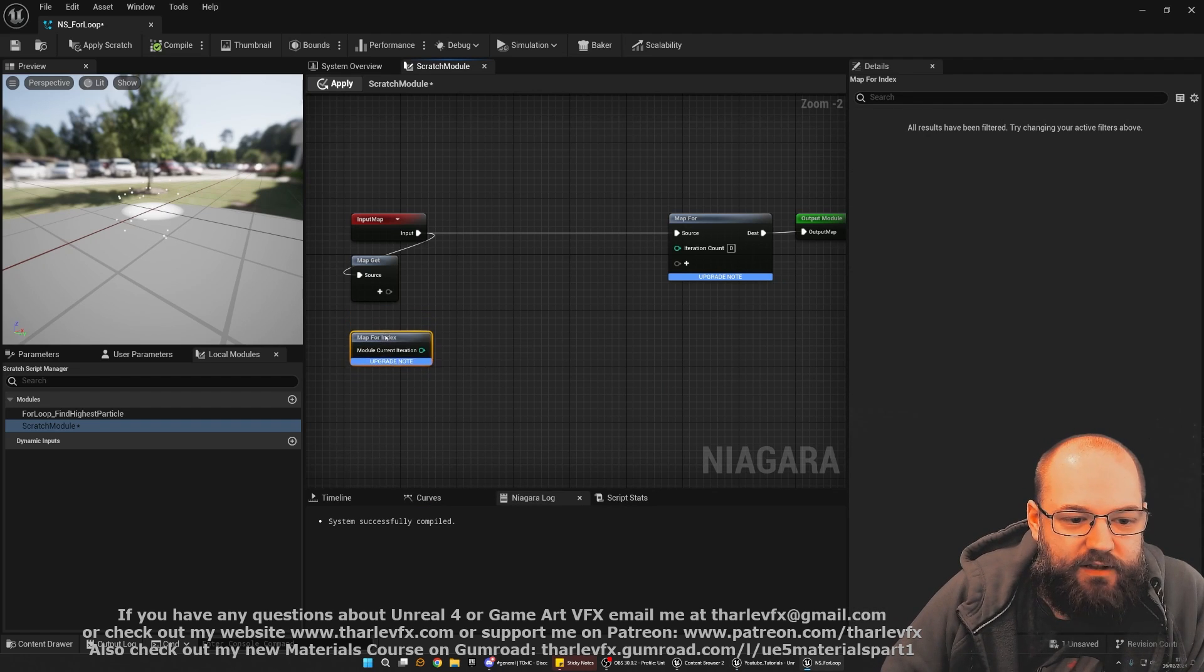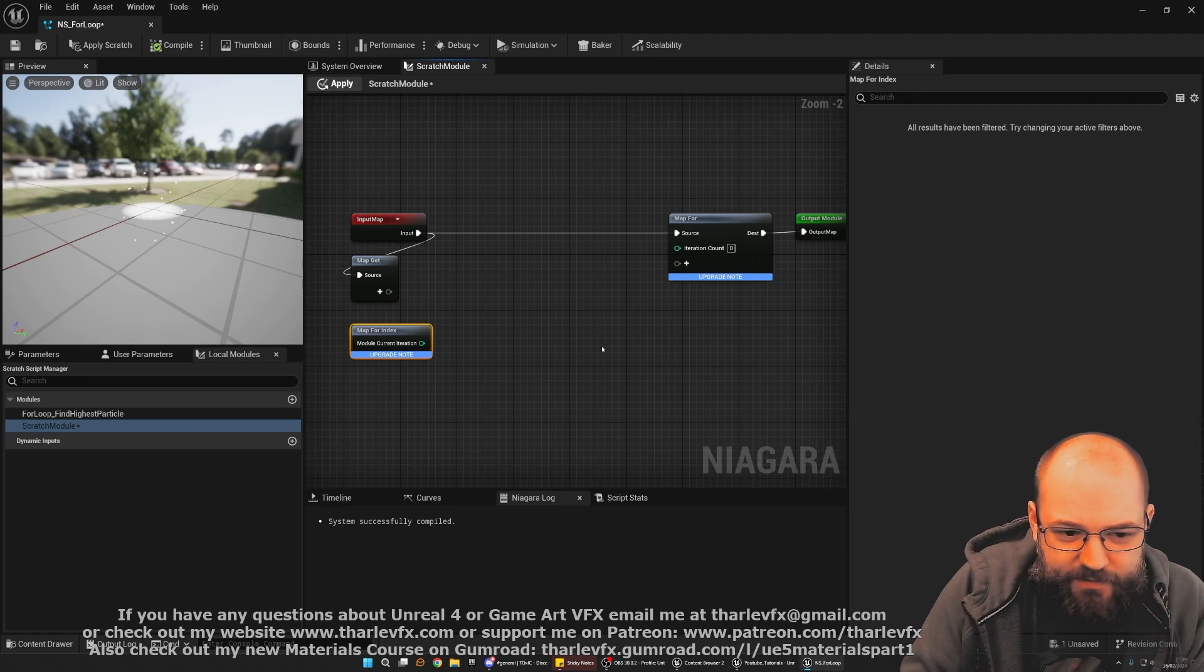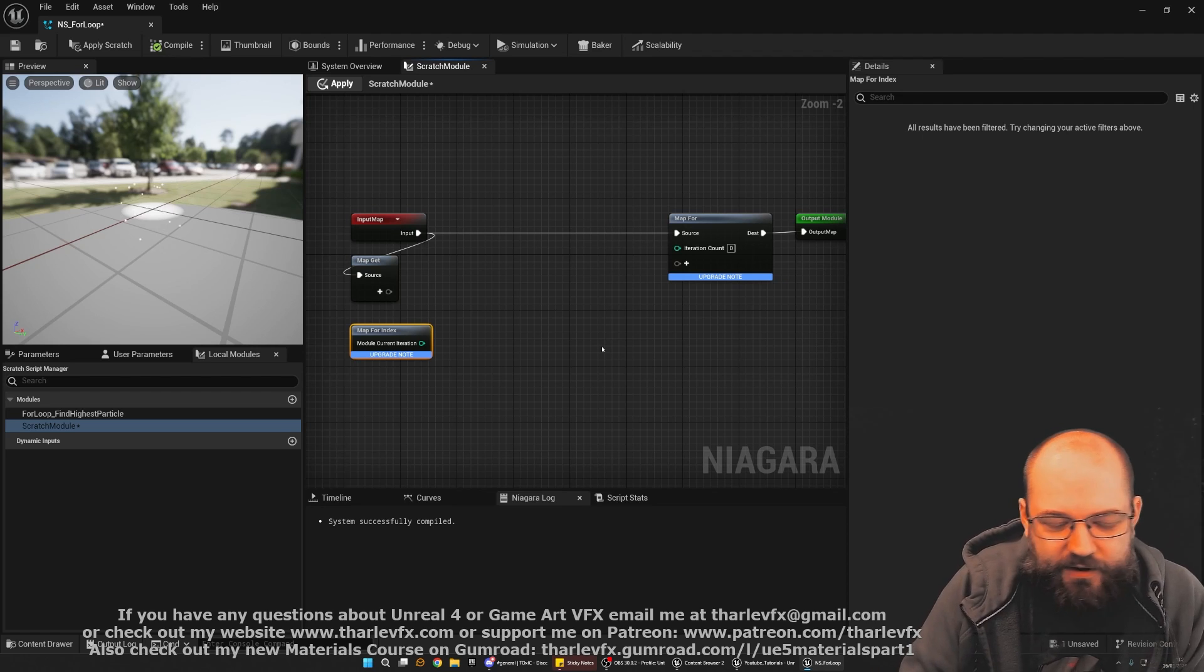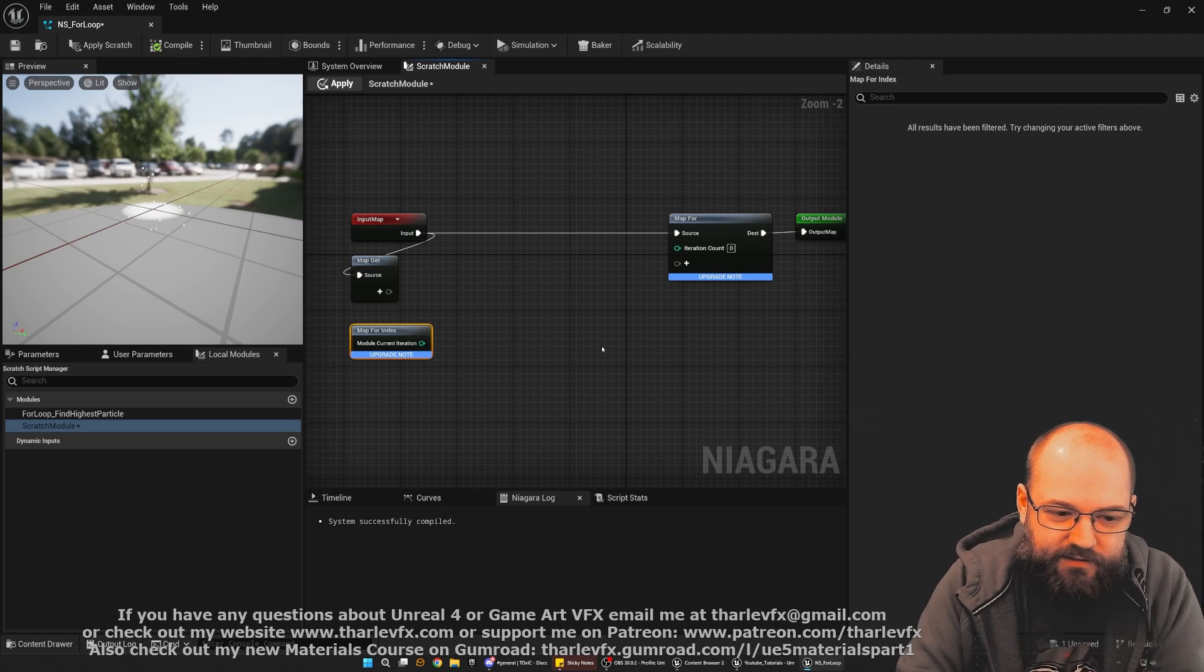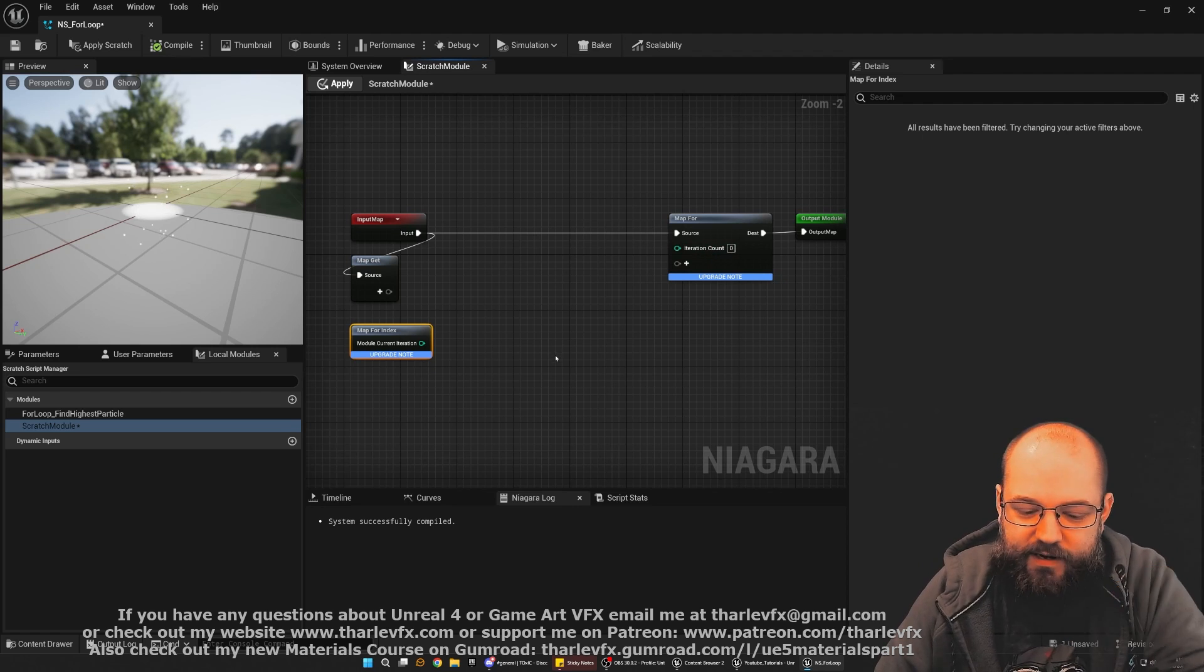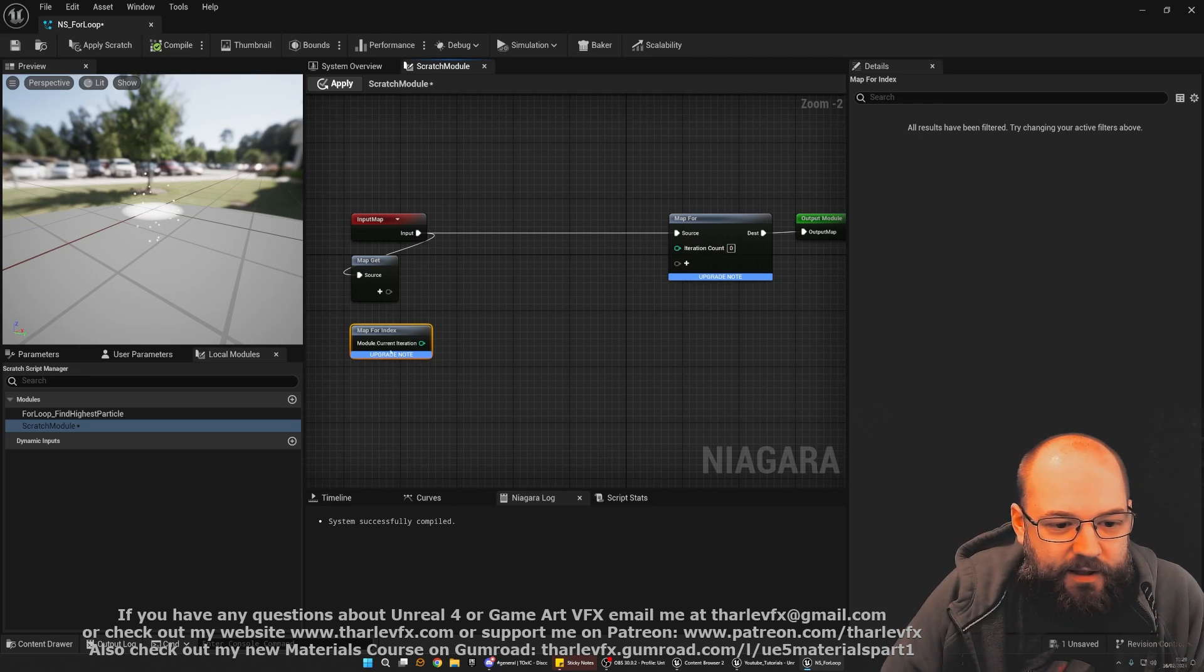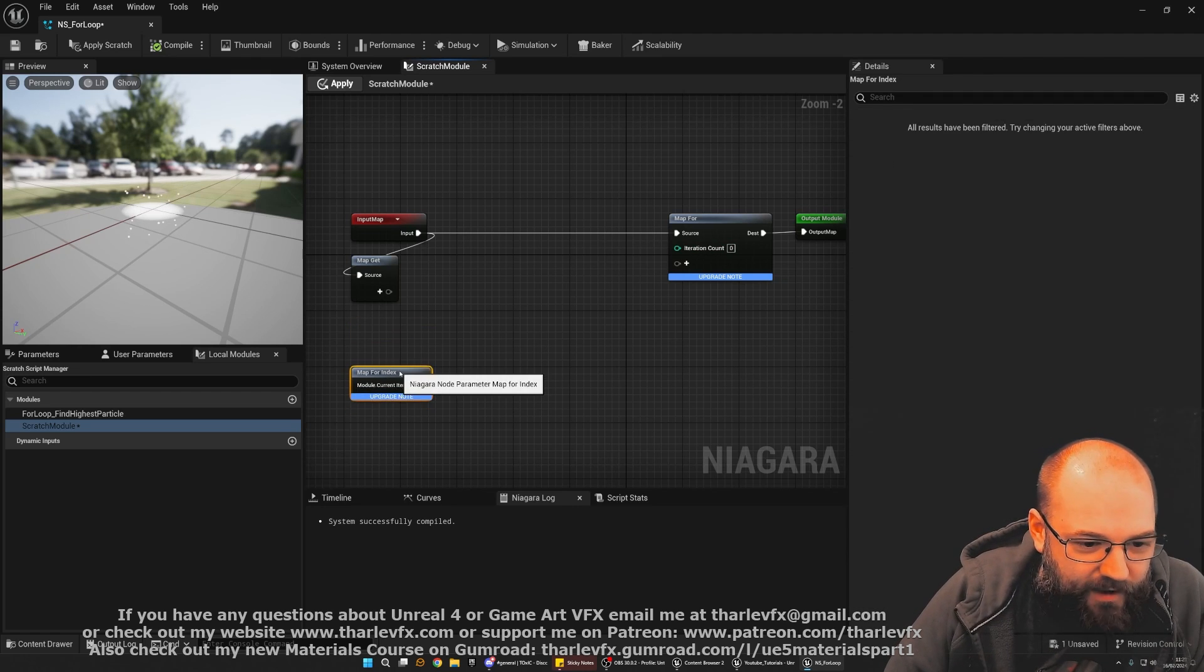And then the way we get that loop value is with a map for current index. And so this value here represents this value. So if you've done kind of loops in Blueprints, I'm not going to go into that here. If that's all a bit new for you as well, check out the course when it's coming out later this year. But basically, we're going to go through every particle in the loop. And every time the loop happens, the iteration count is going to go up by one. And that's allowing us to select which is the right particle to now be interested in.